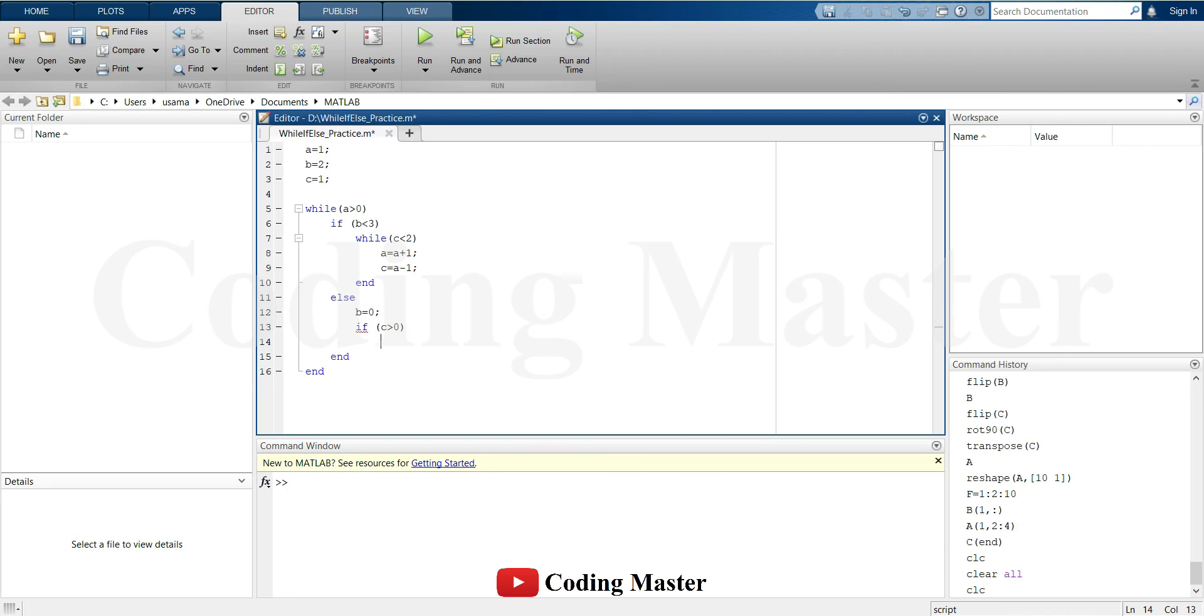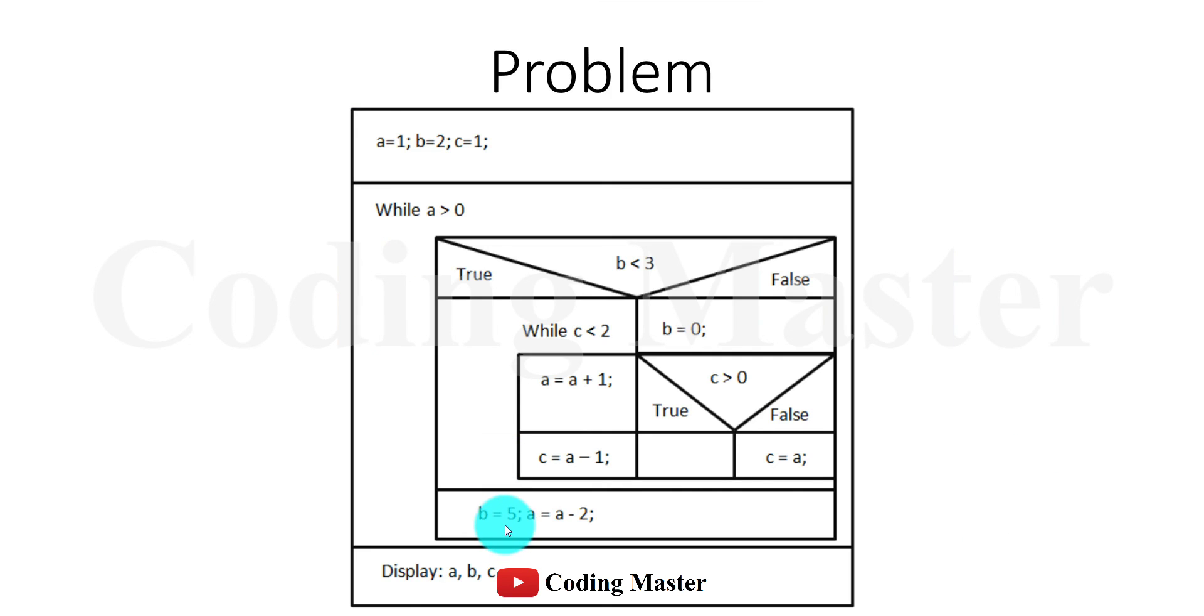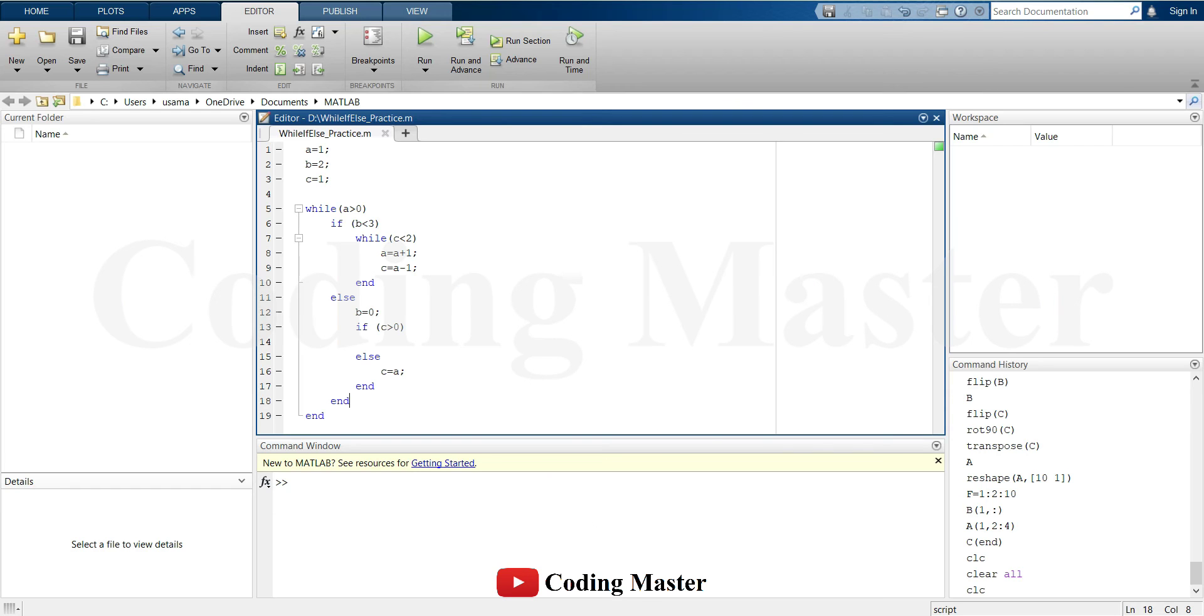If c is greater than 0, nothing will happen. If c is not greater than 0, c will be assigned the value of a. At the end of this while loop, b is assigned a value of 5, and a is assigned the value of a minus 2.